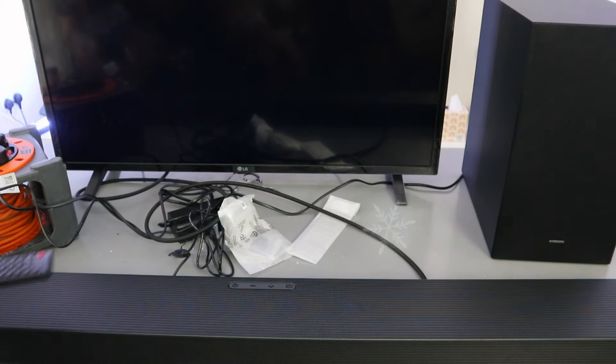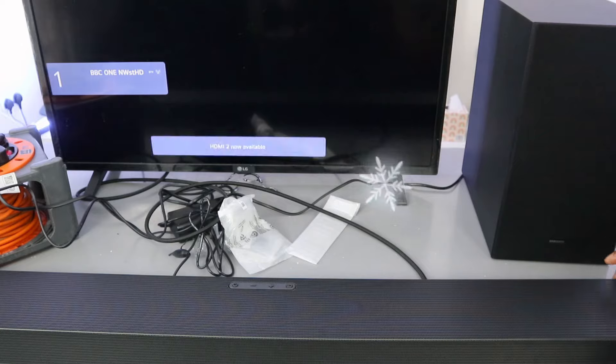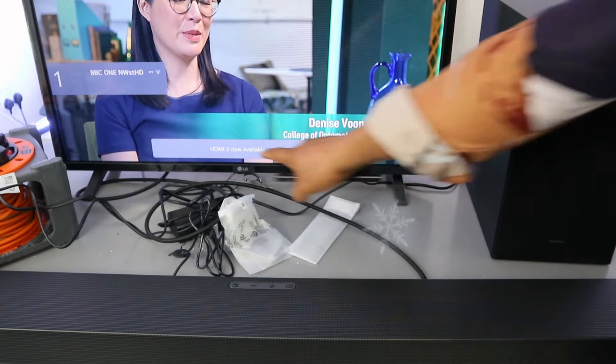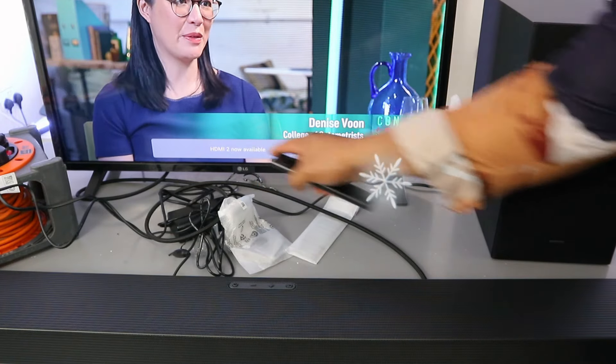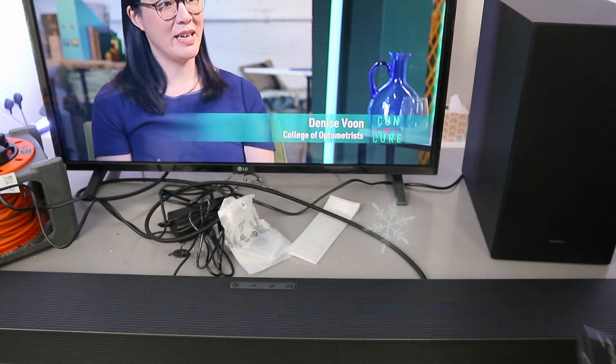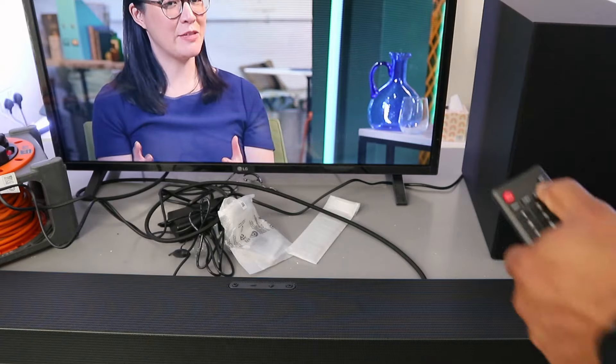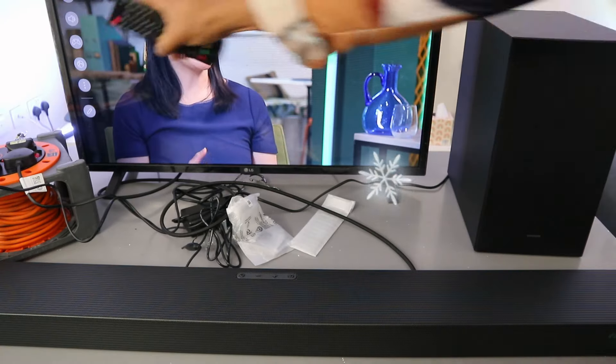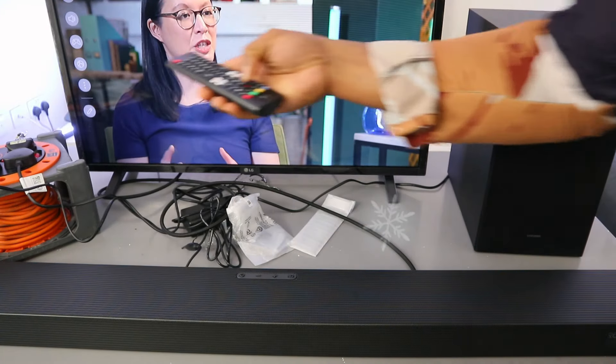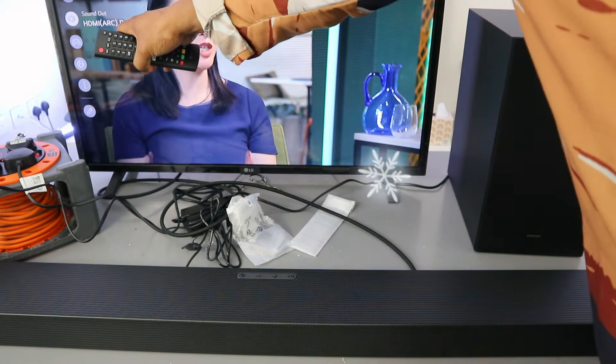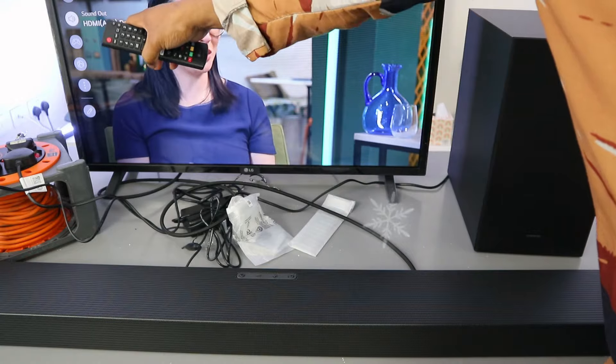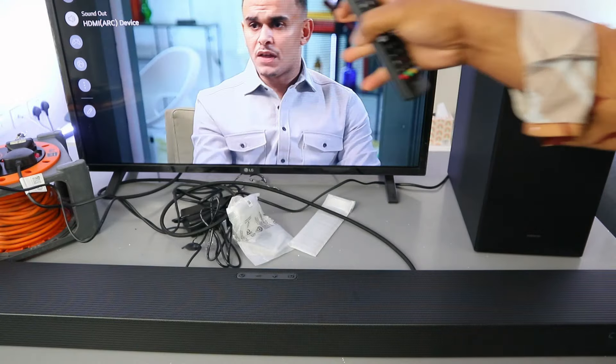The soundbar is on. You can see it's showing us HDMI. Now go to your TV settings. If you scroll down to the sound, it's showing us now HDMI ARC device. So this soundbar is connected.